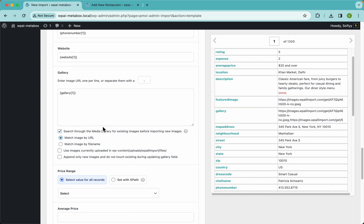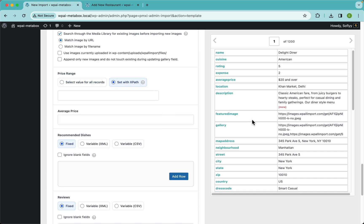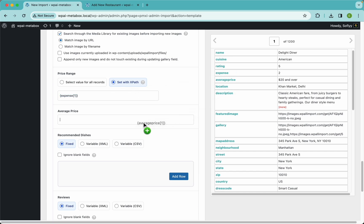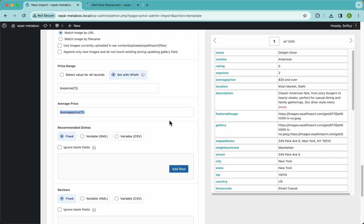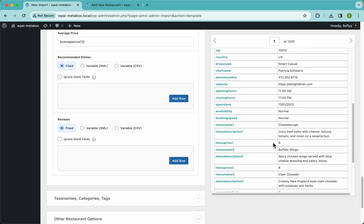For the price range we have the same situation — set with the field value — and here let's drag and drop the average price. Now we've arrived at our clonable groups: the recommended dishes and the reviews.